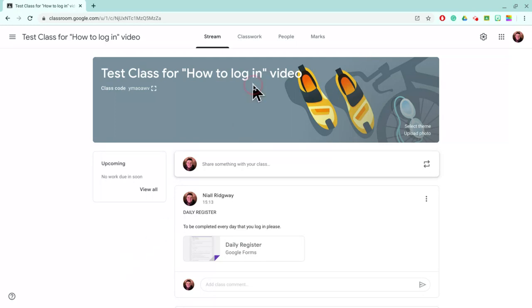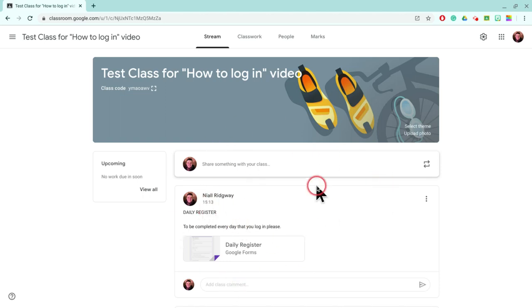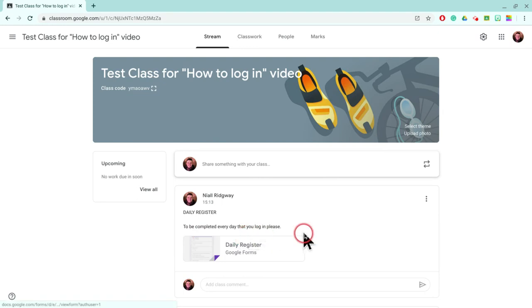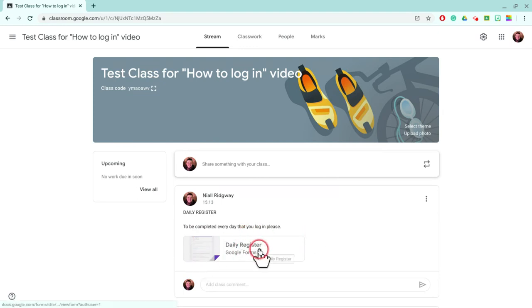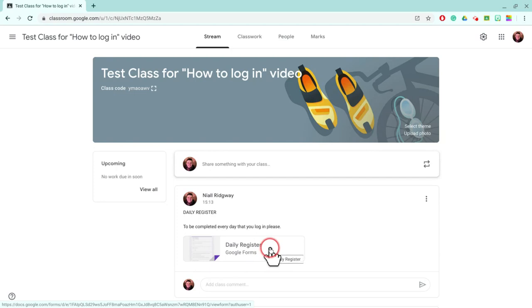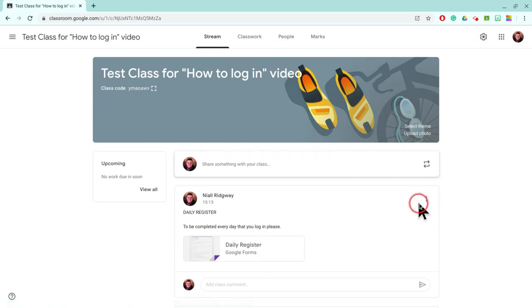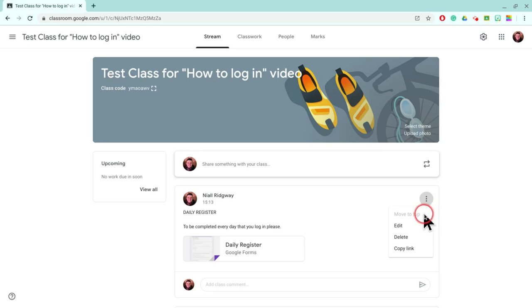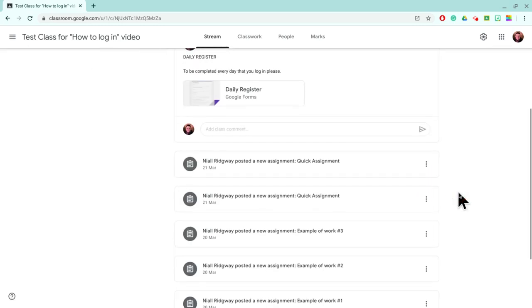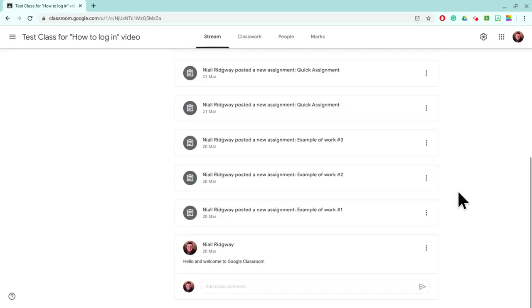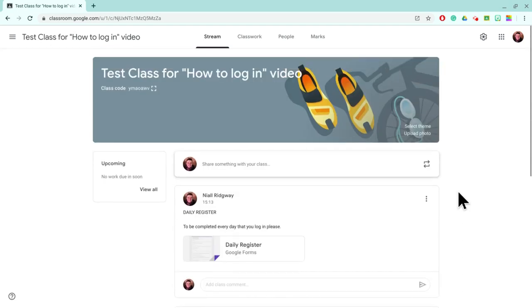So on my stream, on my class, I've posted this announcement with the class and it says daily register to be completed every day that you log in please. On that post I've put in a Google form that says daily register. Now every day I'm going to click on the three dots at the top of that post and click move to top just so that it moves to the top of my stream every time, because otherwise it's just going to get lost down at the bottom.